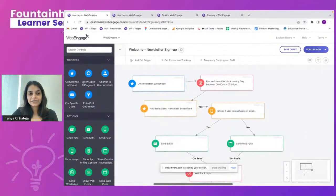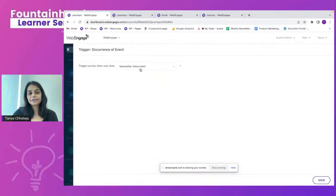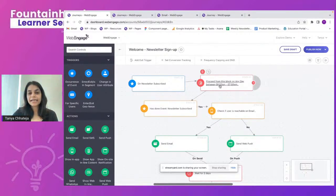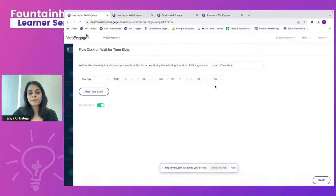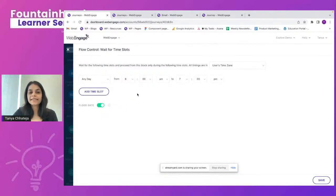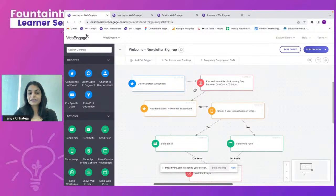I've selected the trigger as occurrence of an event — newsletter subscribed. As soon as users subscribe, they enter the journey flow. I've applied a time block: I'm waiting for the user's time zone, targeting any day, delivering campaigns from 8am to 7pm. Once saved, users will only proceed from this block within the specified time window.